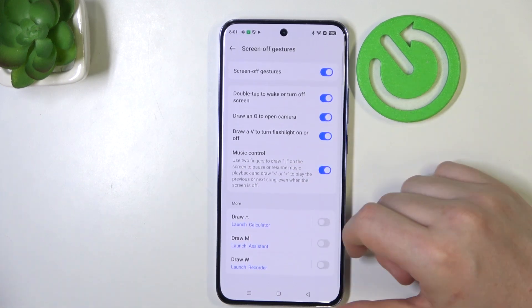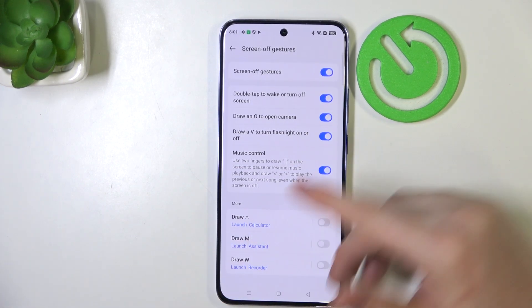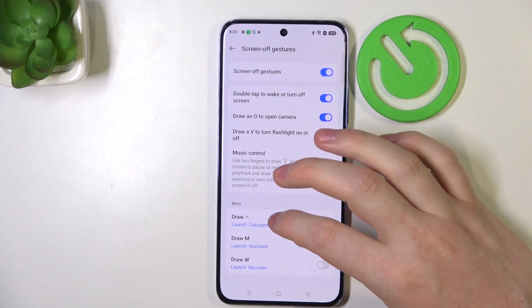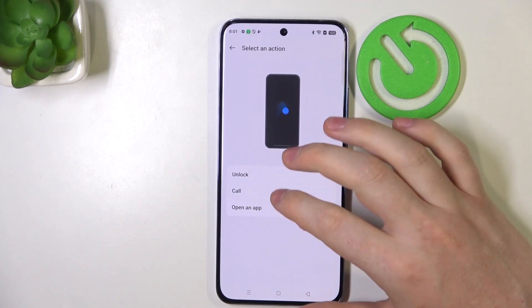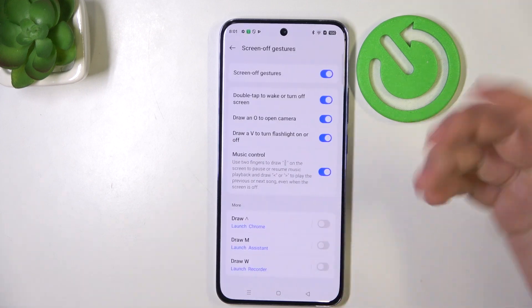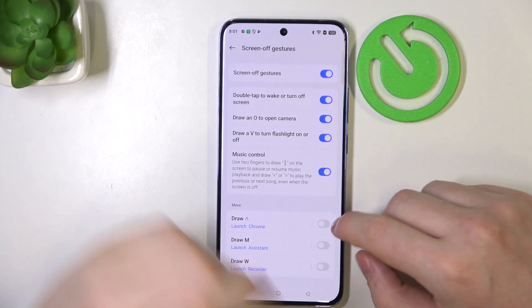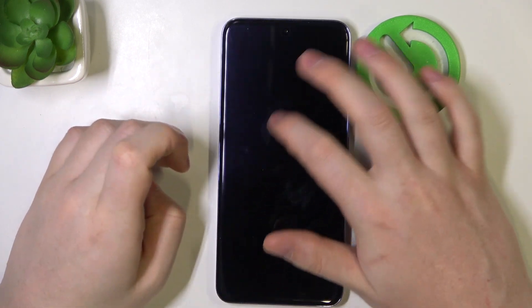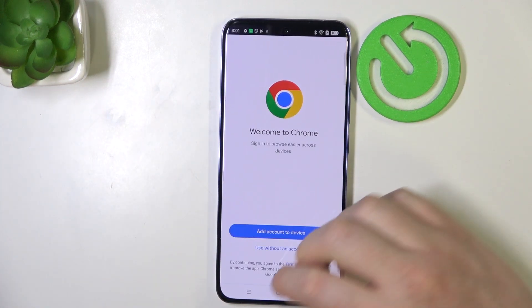Next are more gestures, and here we can customize your gestures. We have arrow up, M, and W — they all work the same way, you can assign different actions to them. So for example, we can open an app — in this case let's go with Google Chrome with arrow up. Activate it, then lock your screen, draw arrow up and it should perform the action that you assigned.